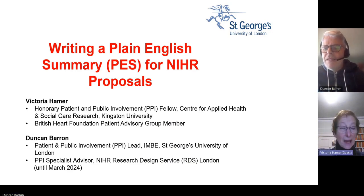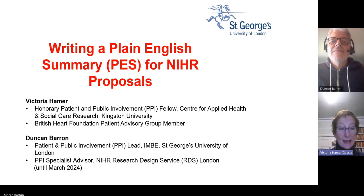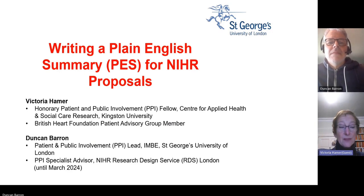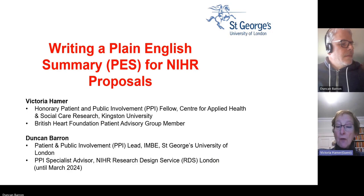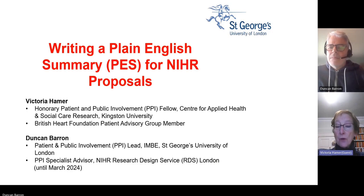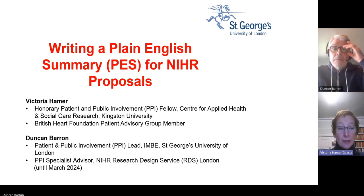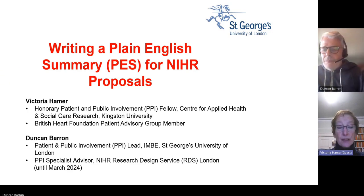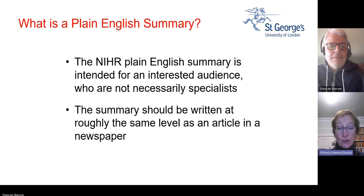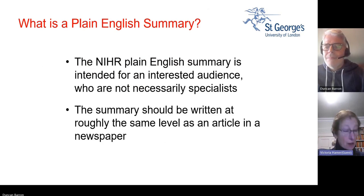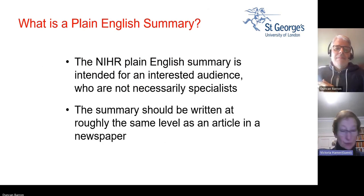I'm very pleased to be here and to be the honorary patient and public involvement PPI fellow for the Centre for Applied Health and Social Care Research at Kingston University, and also a patient advisory group member for the British Heart Foundation.